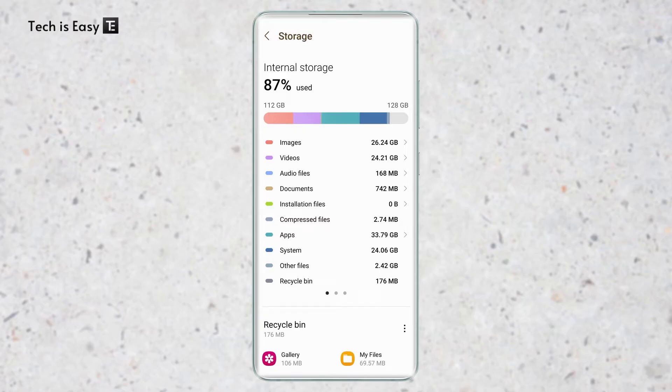Additionally, Samsung analyzes your storage and suggests ways how you can free up space. So I'm going to show you all of this in this video. So let's get started.